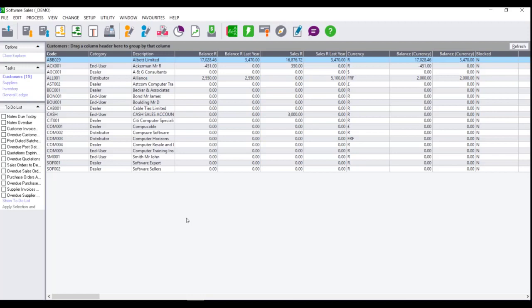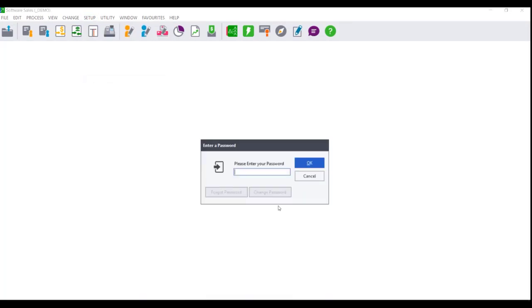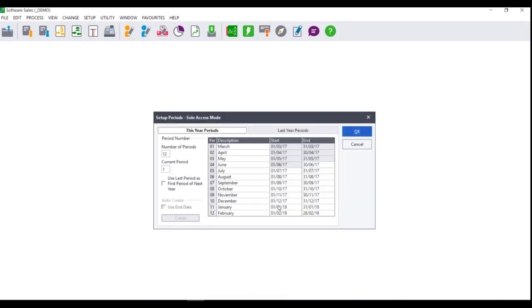In order to set up your 13th period and use the last period as the first period of next year, click on Setup Periods. You will require sole access mode. This means that no other users can be logged into the company while you perform this process.